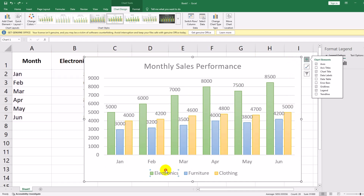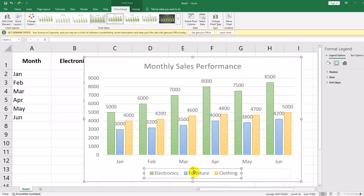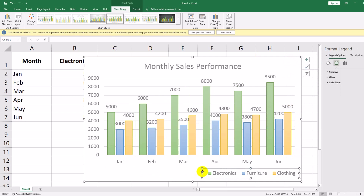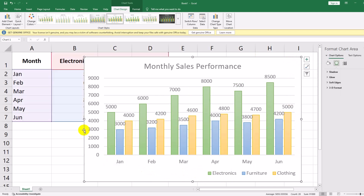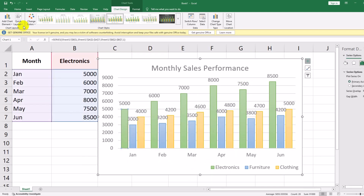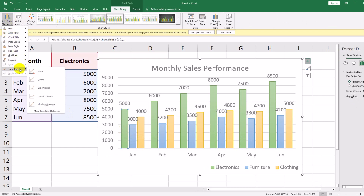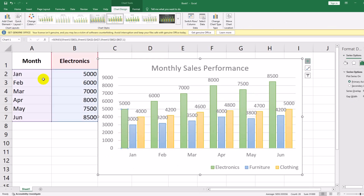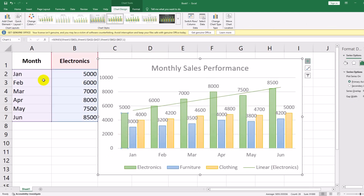The legend and axes help us interpret the chart. Let's customize them. Click on the legend below the chart by default and drag it to the right side of the chart for better visibility. A trendline helps us see overall trends in the data. Let's add one for electronics sales. Click on one of the bars for electronics, then go to Chart Design, Add Chart Element, Trend Line, Linear Trend Line. Now the trendline shows the upward trend of electronics sales over time.